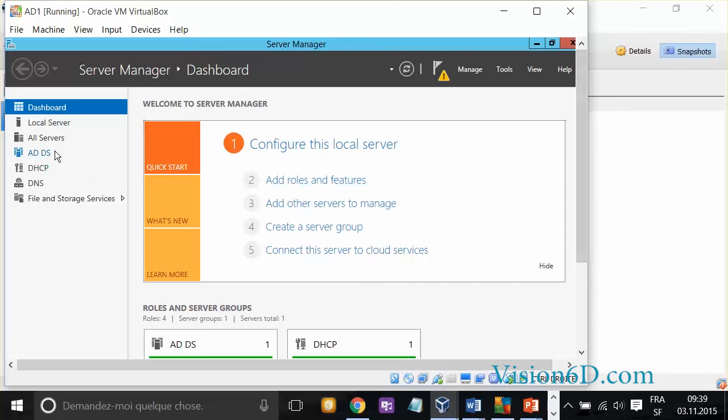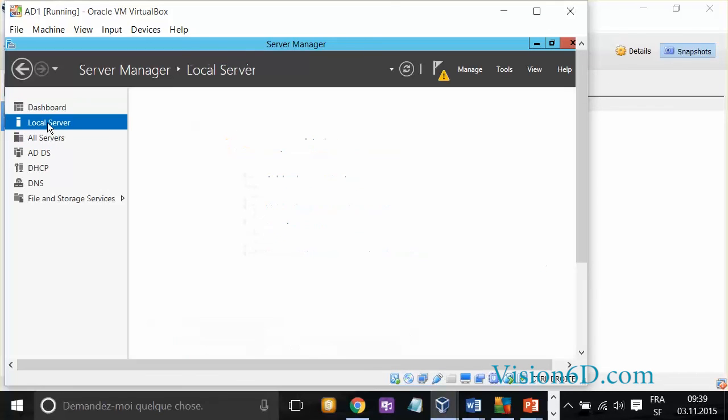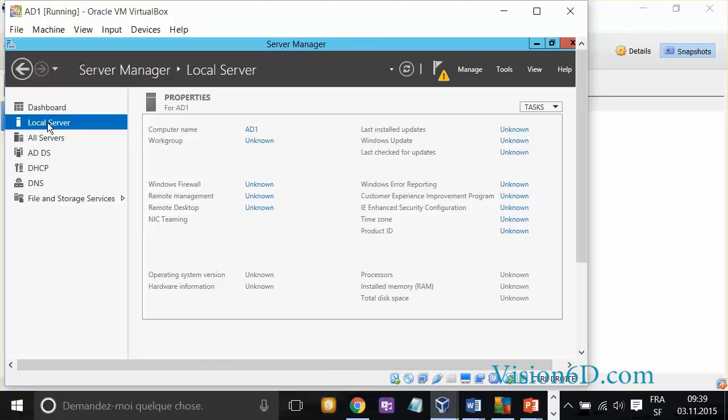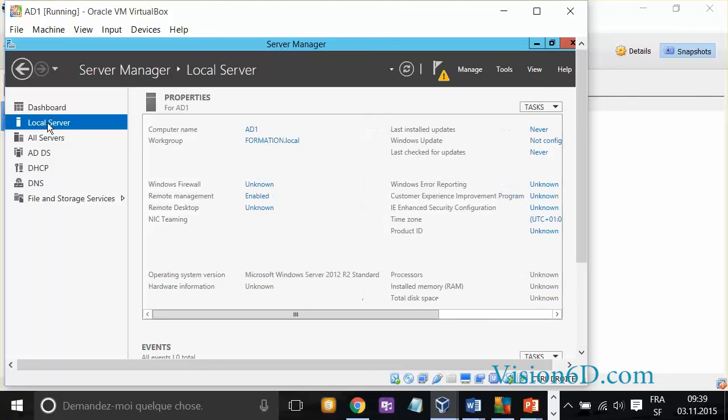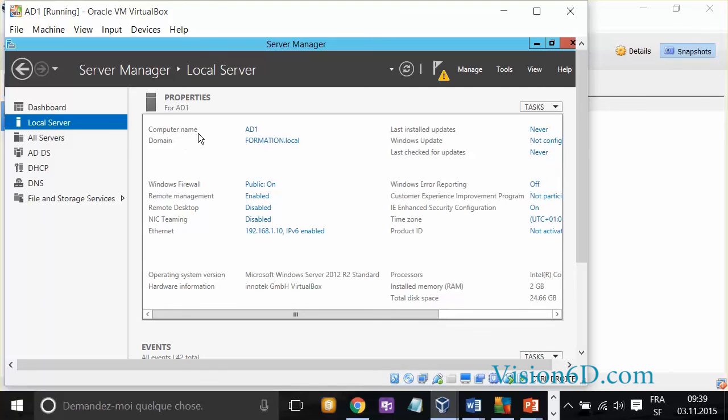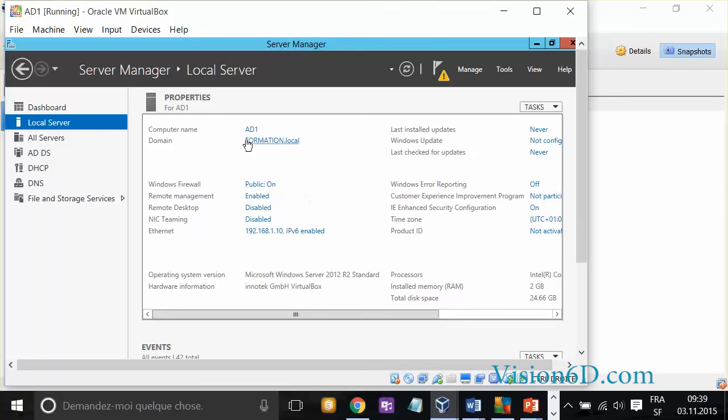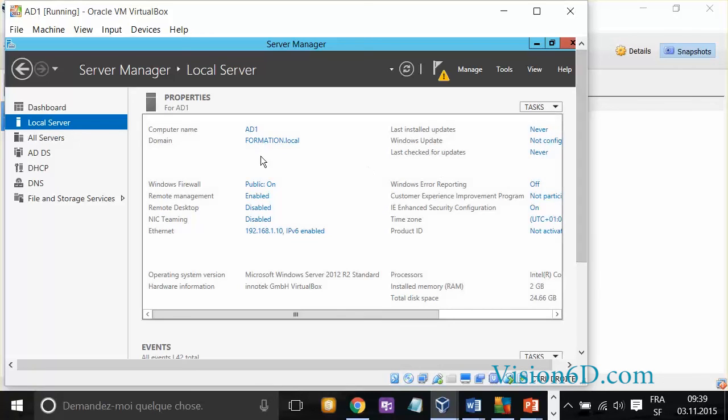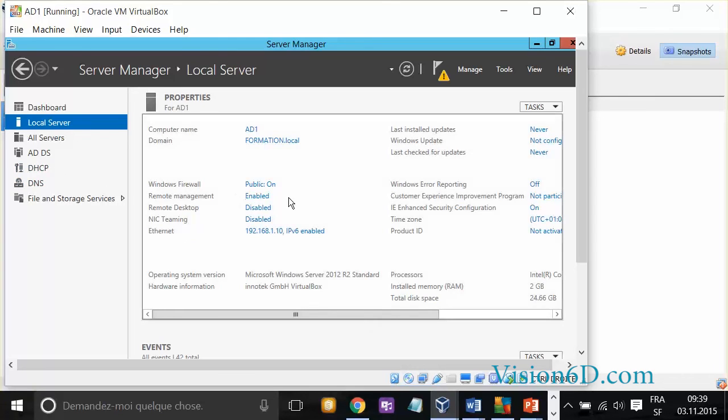I will check now the local server and see the changes that we had. You see that now the computer name is the same as before, AD1, but the domain is now available, formation.local. This is the setting we wanted to do so far. With that, we have now a server, which has Active Directory installed on it. It has DHCP DNS also installed.